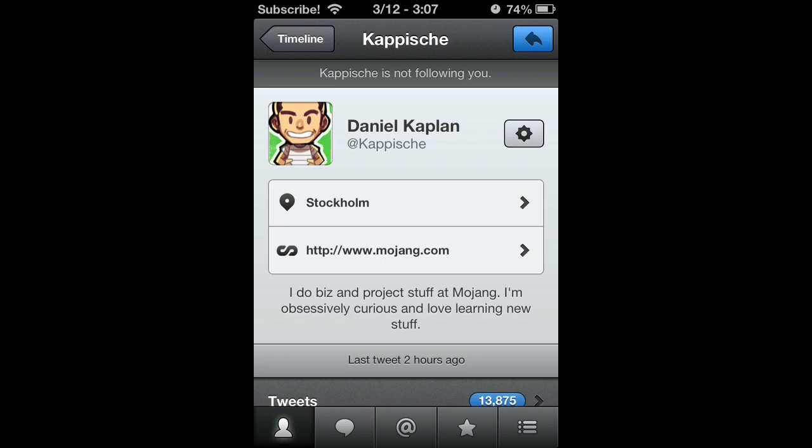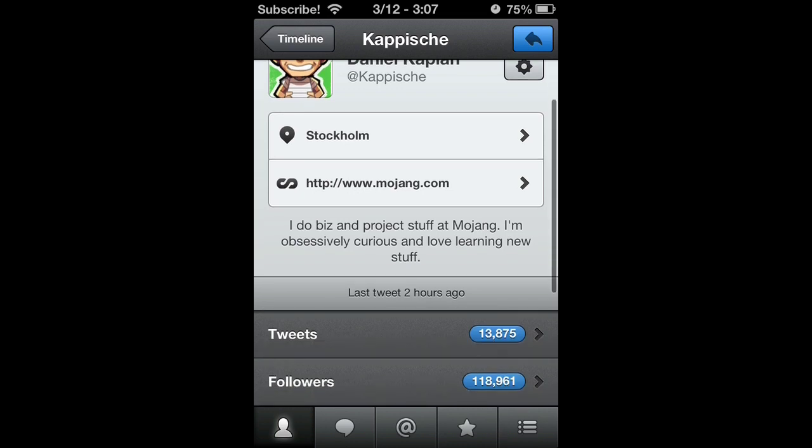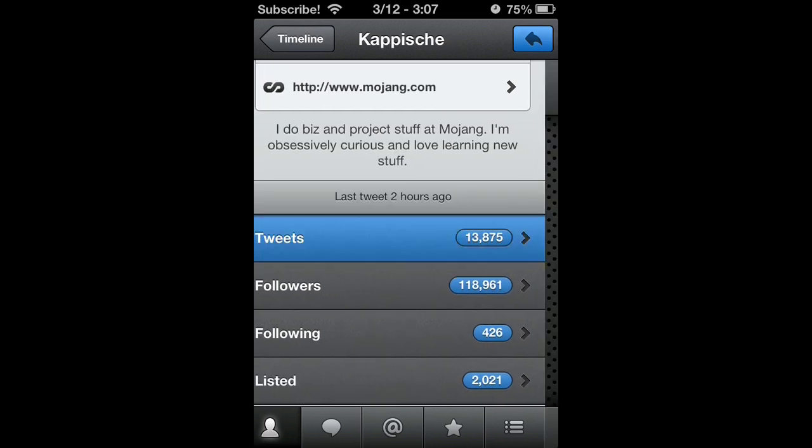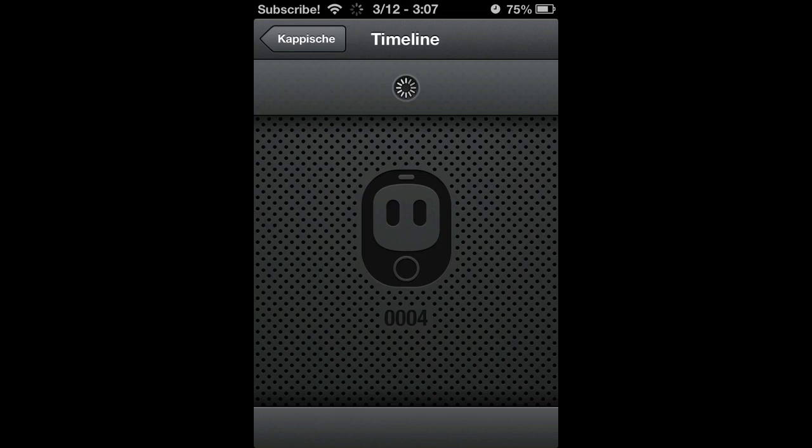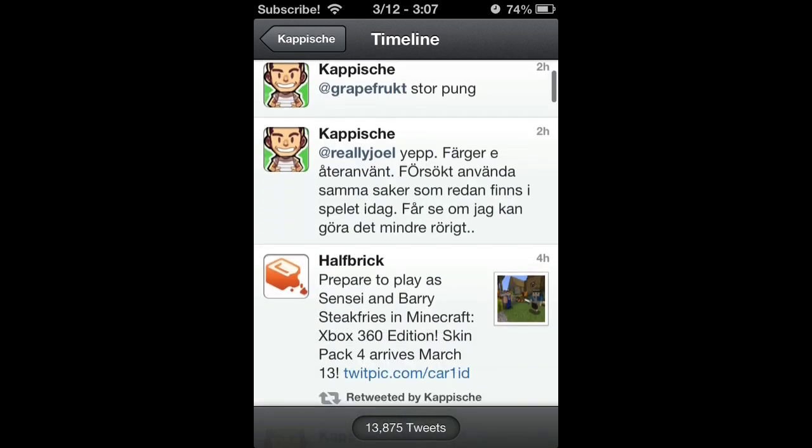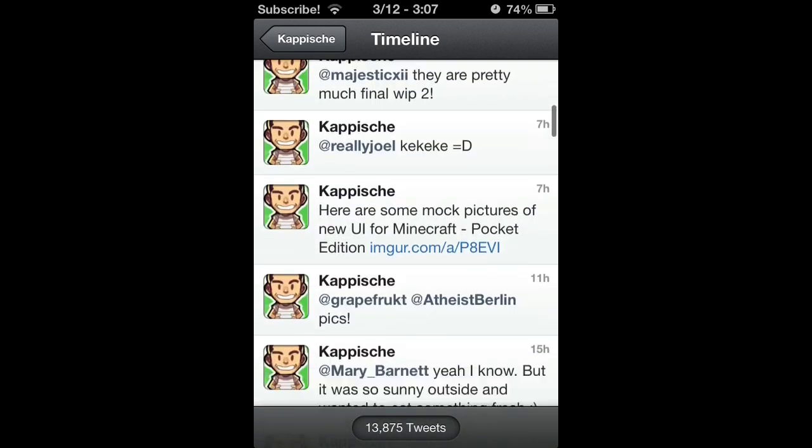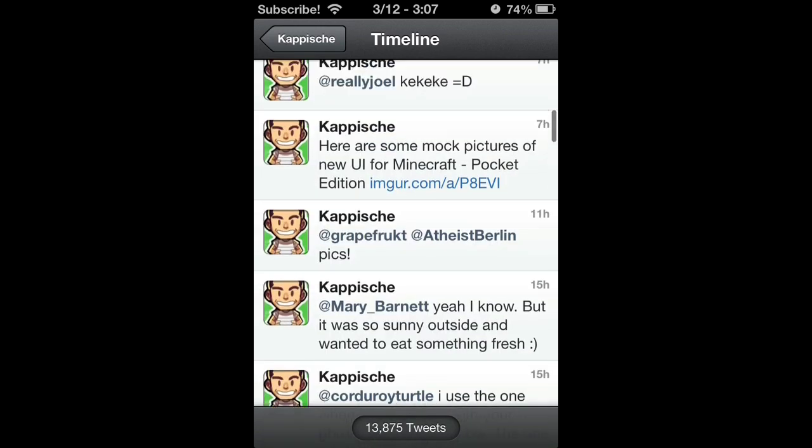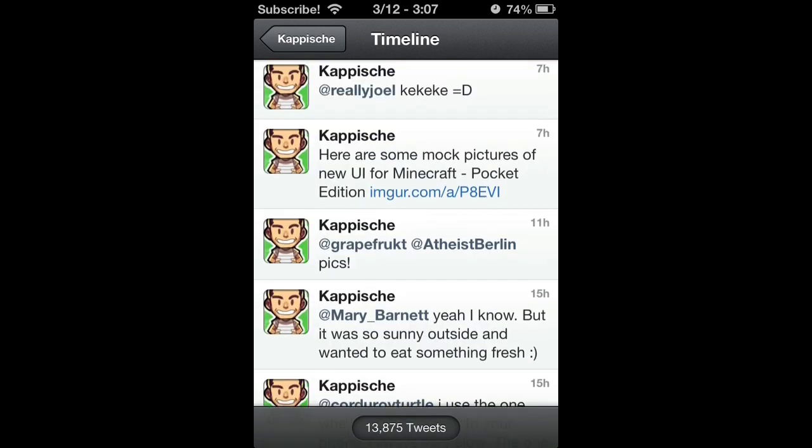Daniel Kaplan, as you can see at Kappische or Kapische—I don't know how to pronounce that—but Daniel Kaplan has tweeted out this link. I don't know what it is, but it has three different pictures of the new GUI.